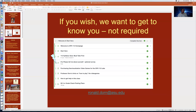The first two assignments in the Welcome module on Canvas are 'Tell Us About Yourself' and the syllabus quiz. You must take the syllabus quiz and get all correct answers before you can do any other assignments. The 'Tell Us About Yourself' assignment is optional with no points — but when I'm the instructor, I read every submission because I want to know about my students and their interests.